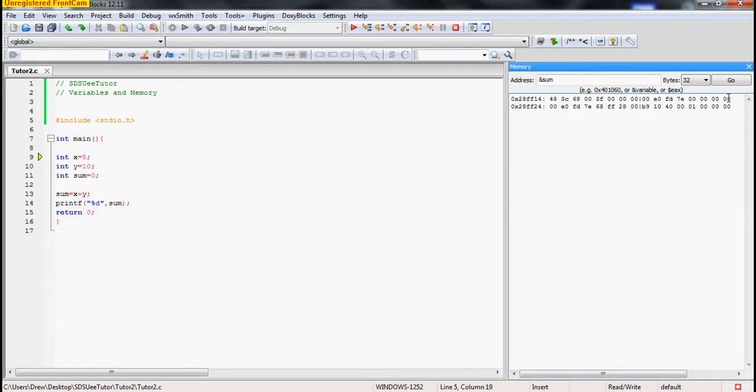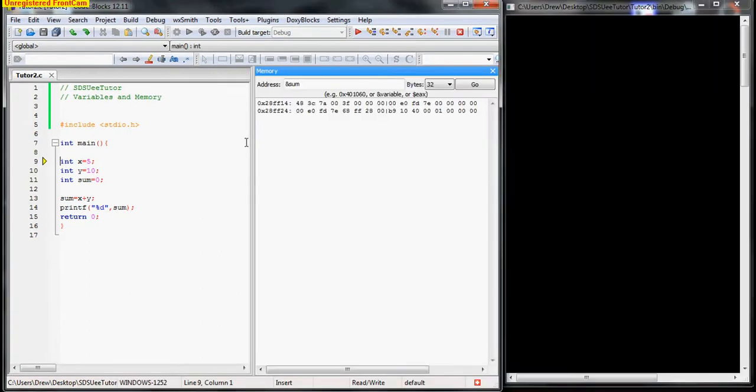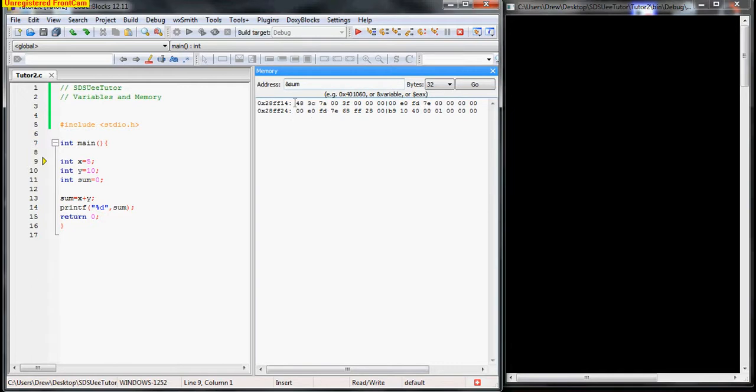Once you get to the last one, you'll hit number 15, and 16 rolls over to the next line. So it'll be 28FF24 instead of 14. Okay, so let's step through this. First off, notice that all the variables that we are creating and working with are of type int. That means that they should be four bytes. And if we're looking at memory, this is in hexadecimal.